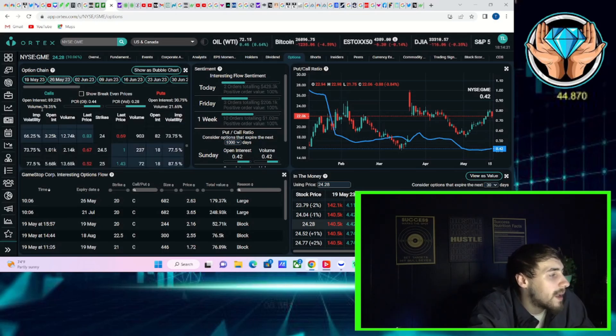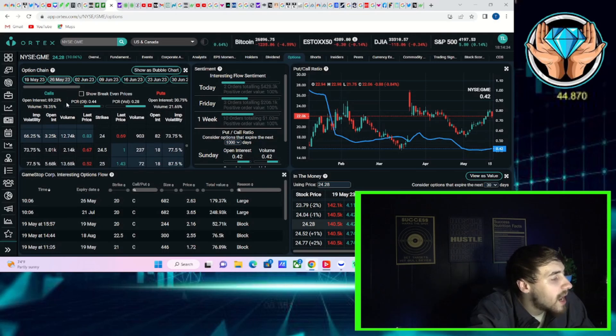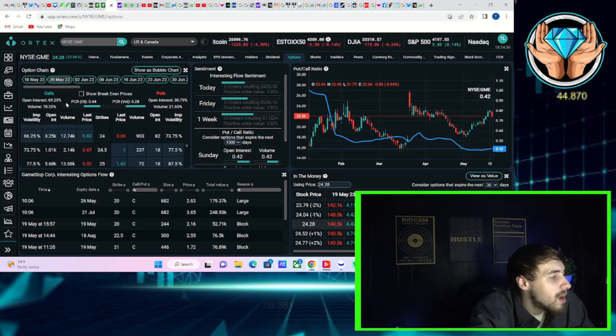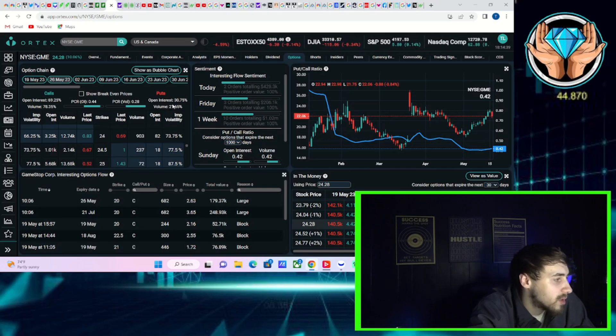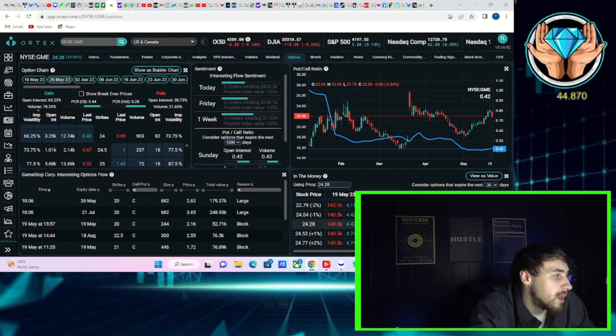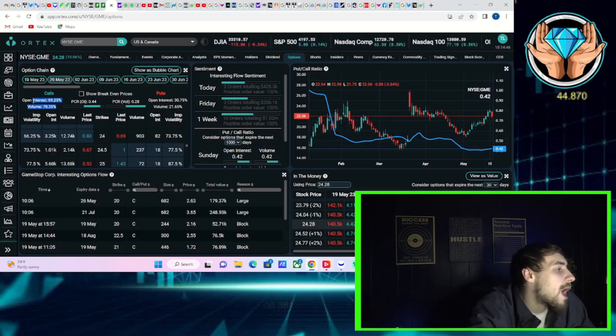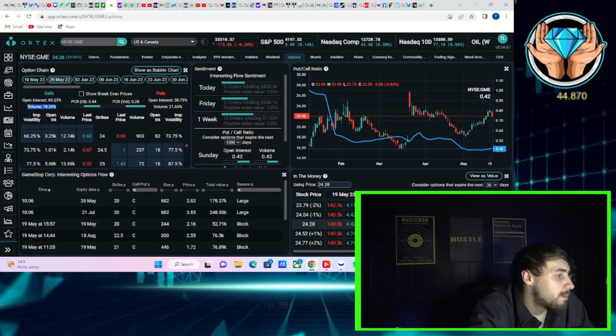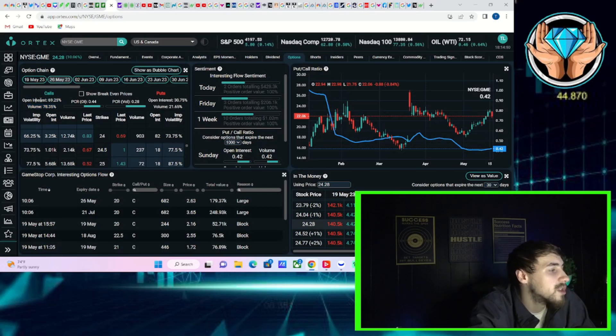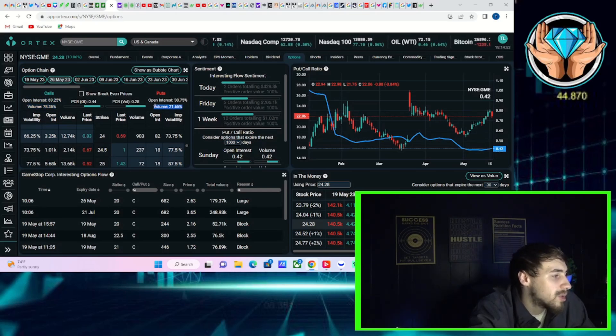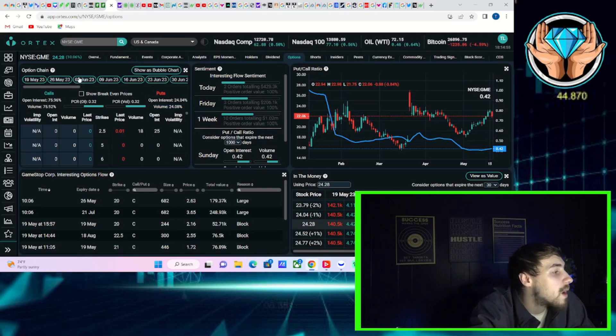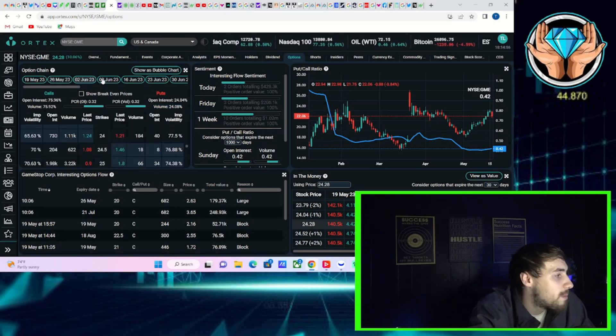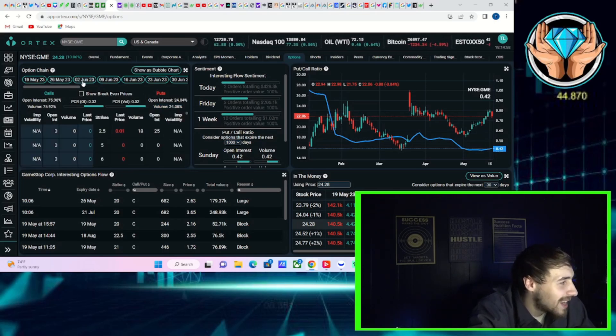But if we take a look at the overall option activity with GME. For this Friday, the open interest on the call side, 69%. Open interest on the put side, about 31%. But the volume on the day, 78.35% of all options bought or sold for this Friday was calls. 21.65% was puts. So a lot of people are betting GME will go higher.